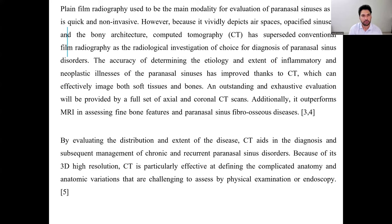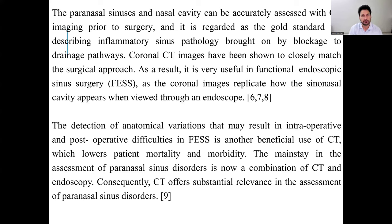A comprehensive evaluation will provide a full set of axial and coronal CT scans. MRI is also performed in evaluating the distribution and extent of disease. CT aids in diagnosis and subsequent management of chronic and recurrent paranasal sinus disorders because of its 3D high-resolution capability. It is particularly effective in defining complex anatomy and anatomical variants that are challenging to assess on physical examination or endoscopically. The sinus cavity can be accurately assessed by CT prior to surgery, and it is regarded as the gold standard for describing inflammatory sinus pathology.